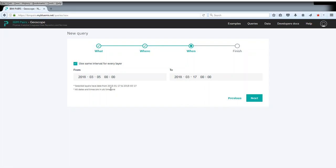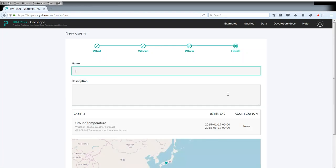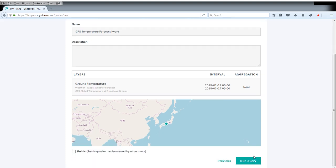At the same time, there's actually historical forecast data available, which is why this goes back all the way to 2015. We can simply select the complete time series like this. Finally, we have to give this query a name. Then we can submit it.